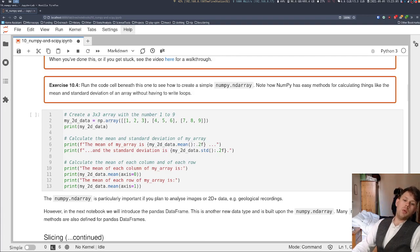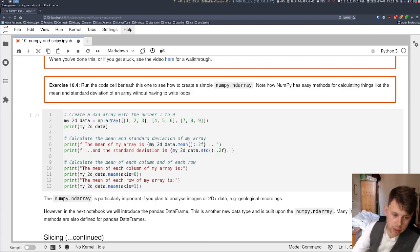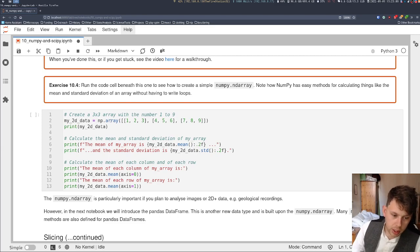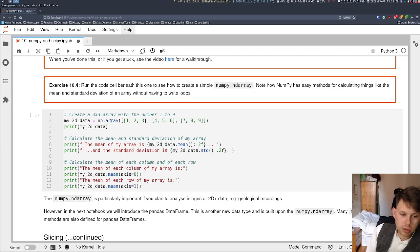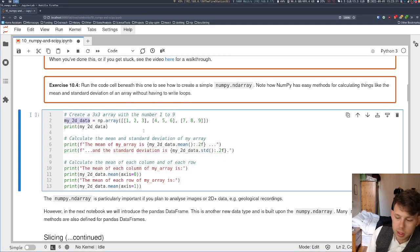So in this exercise, we're just going to look at the NumPy array. We're going to create a very simple two-dimensional array.